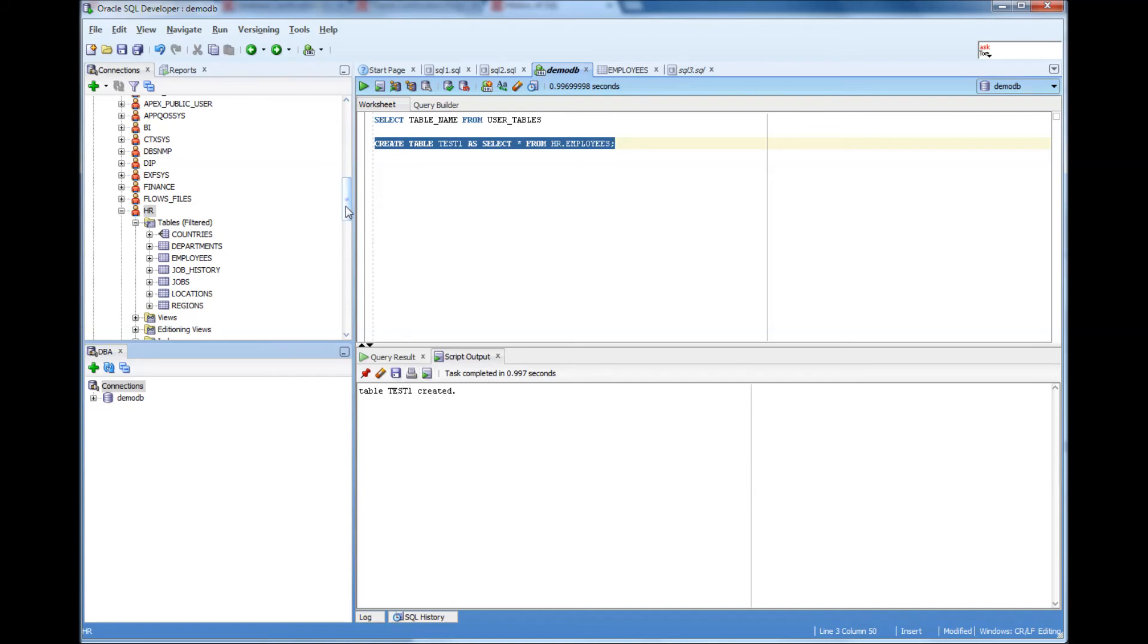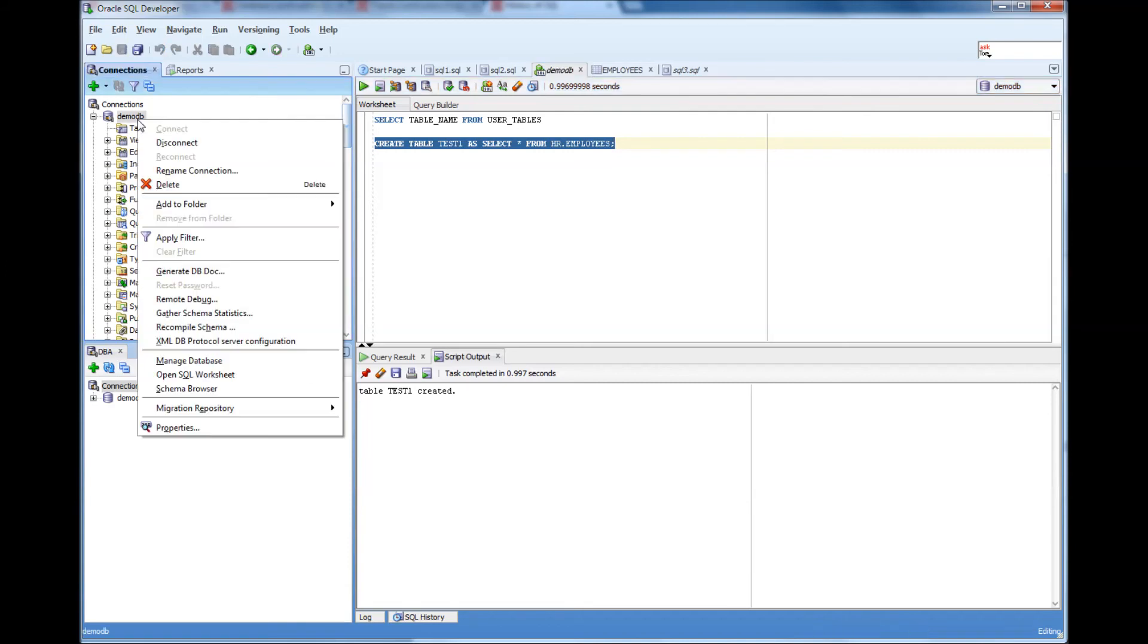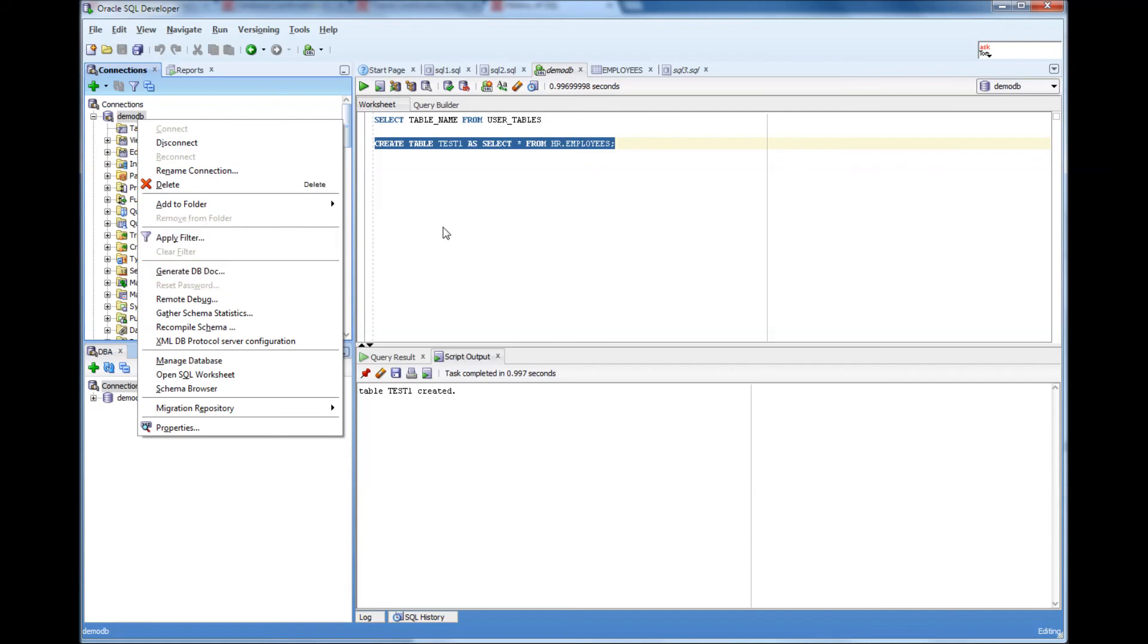It says table test1 created. Now here if I do a right click and there should be a...